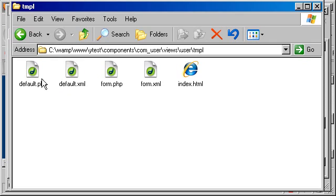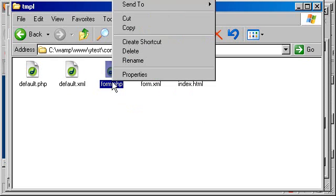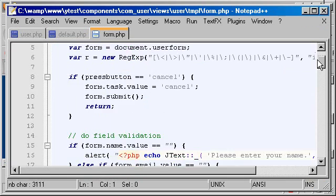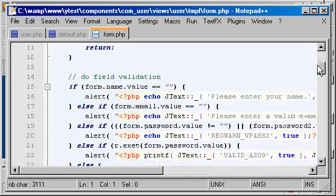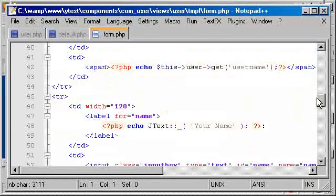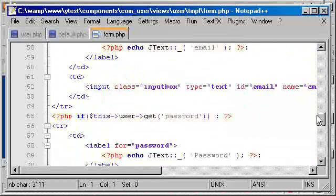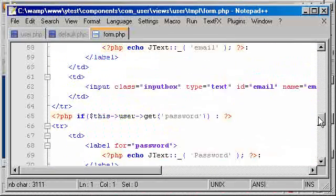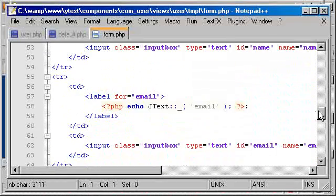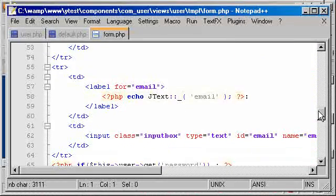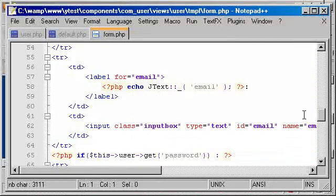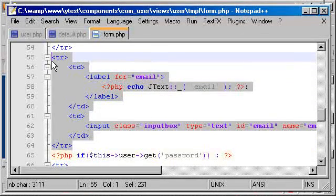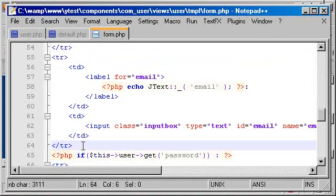That's we have done our work here, control S to save. Now we are going to change another file which is in com_users, in views but it's not here, it's in user template and then we are going to change the form itself.